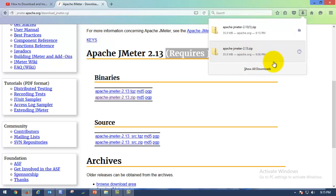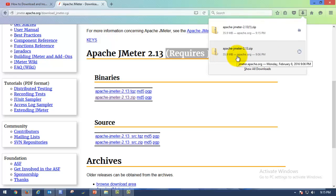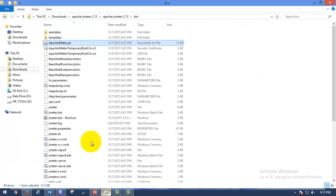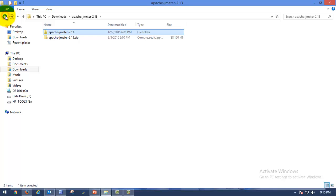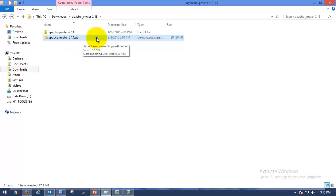It's a small property file, meaning it consumes less disk size — it will be around 36 MB. So as soon as you have downloaded that software, go to your Downloads folder and you can see this zip file: Apache JMeter 2.13.